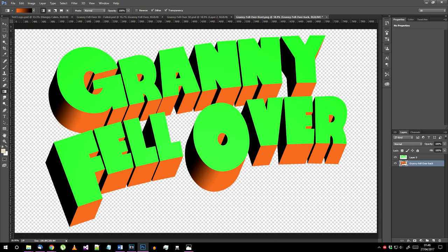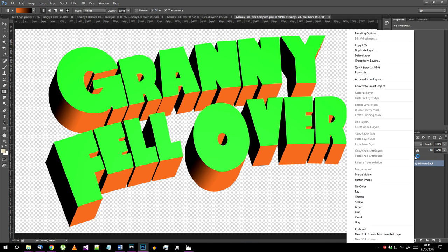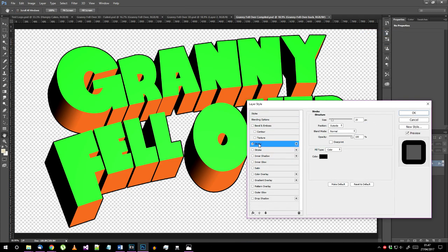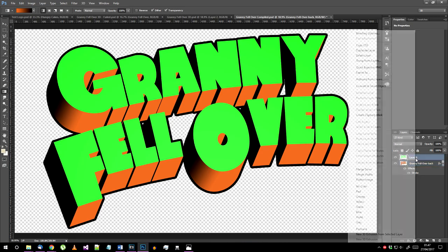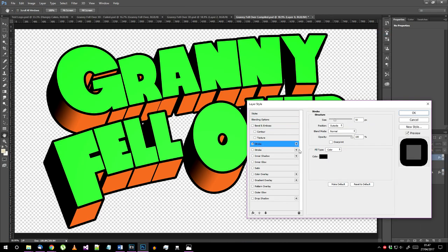Now we're going to add outlines to the layers. Right click on the orange layer and select blending options. Select stroke, make it black, outside with normal blending, and if your document width is still set to 8192 like I suggested earlier then I think 50 pixels looks about right. Apply the same stroke to the green text layer.